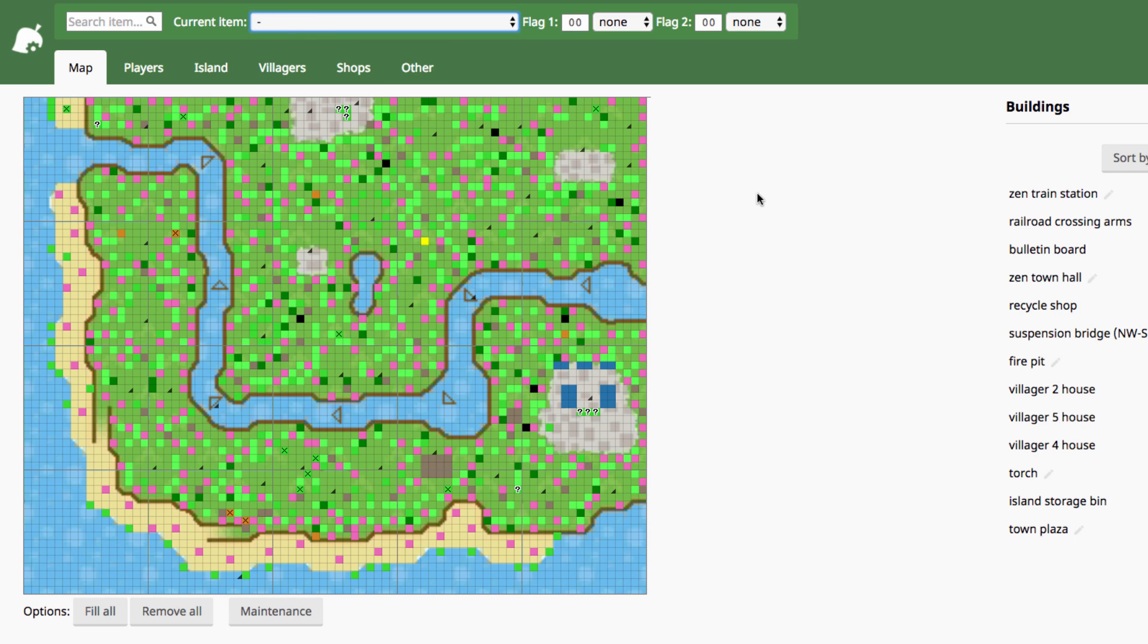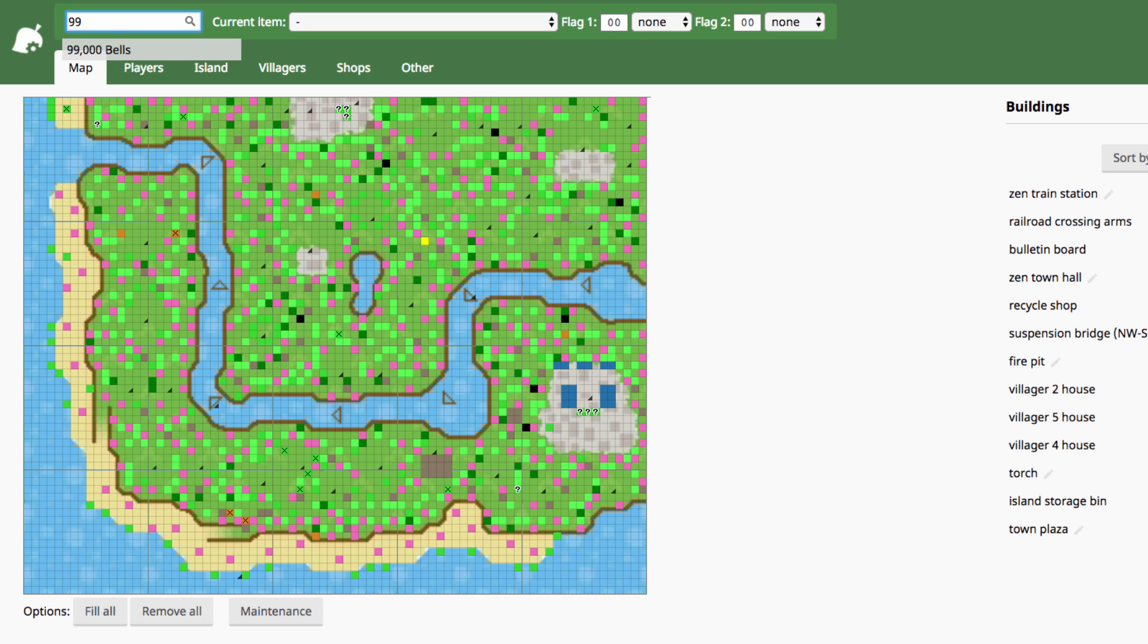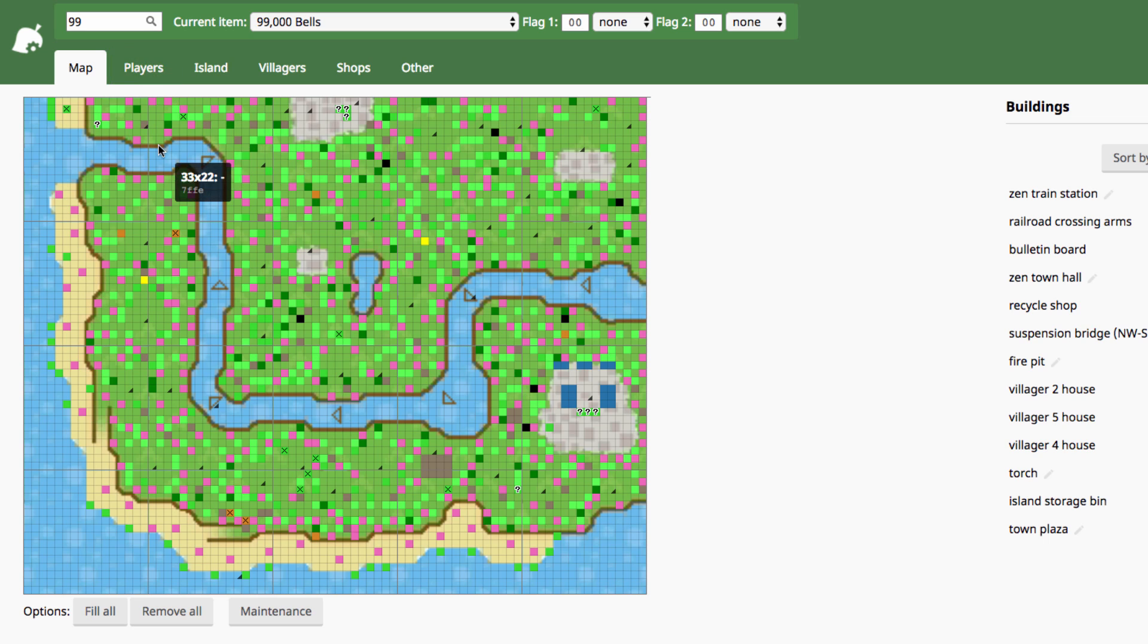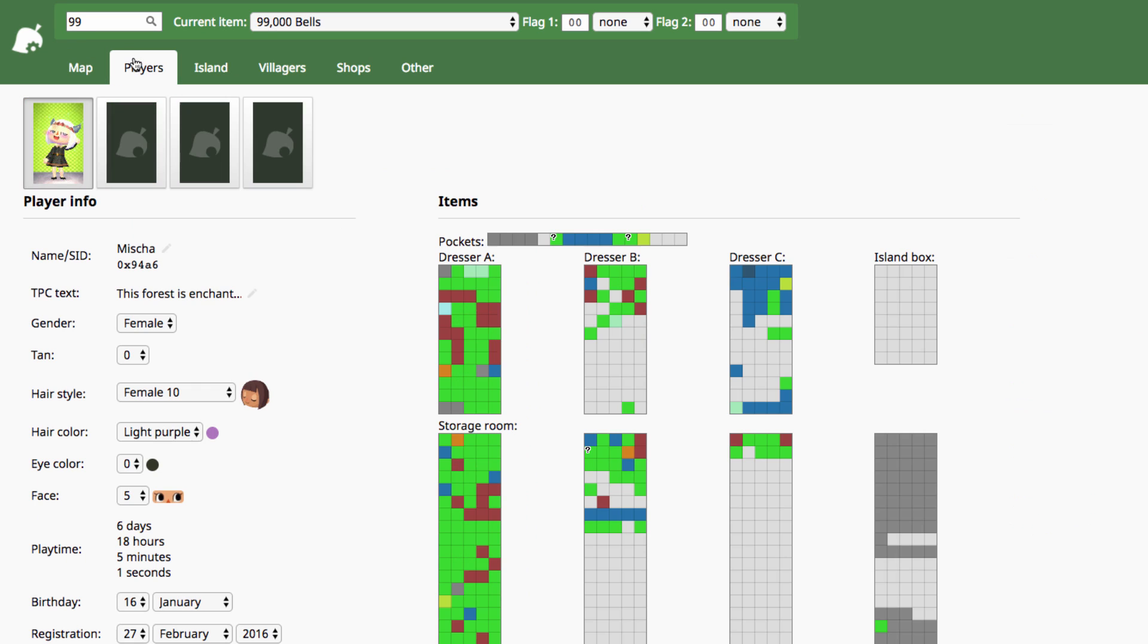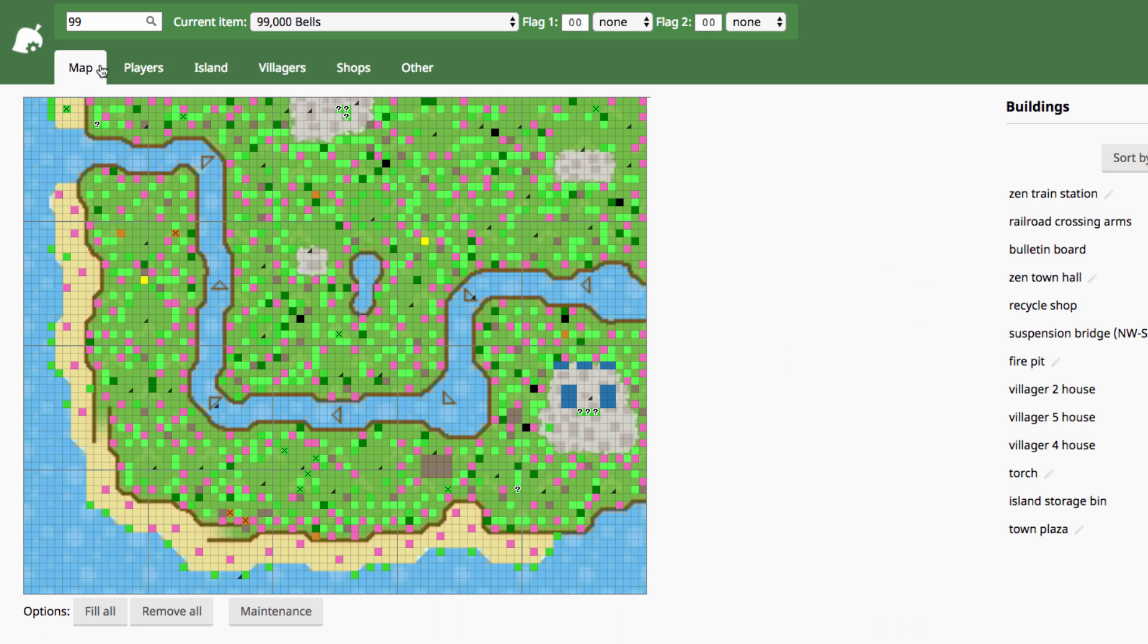So the main thing that people use a save editor for is to spawn items that they couldn't get otherwise or would take too much time to get. So most people definitely want bells, and if you want bells and you just want bags of as many bells as possible, just type 99 into the search bar, it'll bring up 99,000 bells in a bag, and you can just put them on the ground wherever you want. You can also spawn them in your players' pockets or in their storages on the players' page if you want to, and I'll go over all of these different features in other videos, I promise. And honestly guys, that's pretty much it.